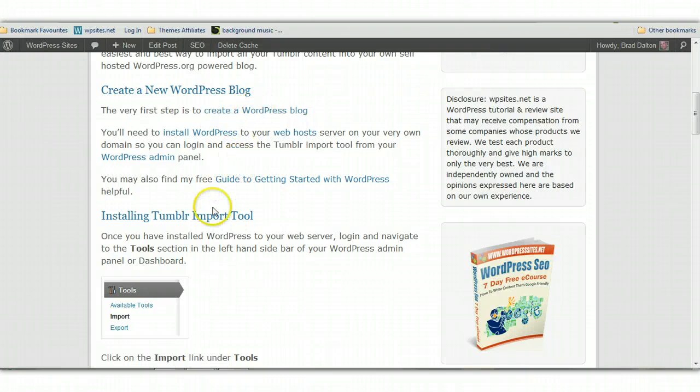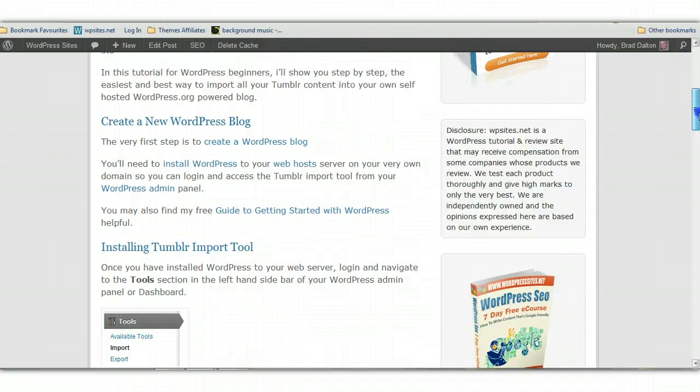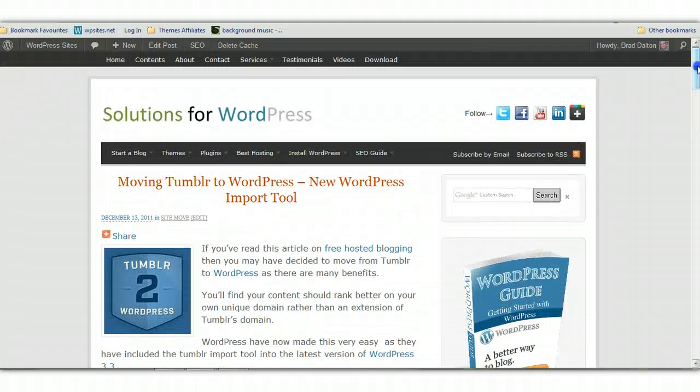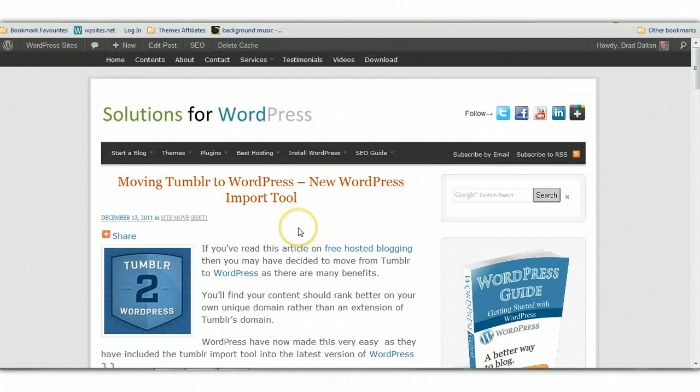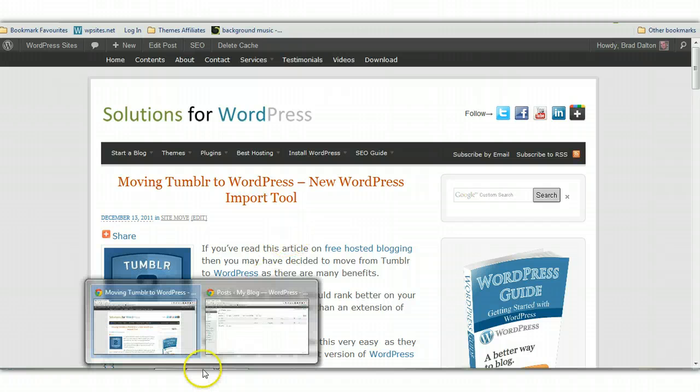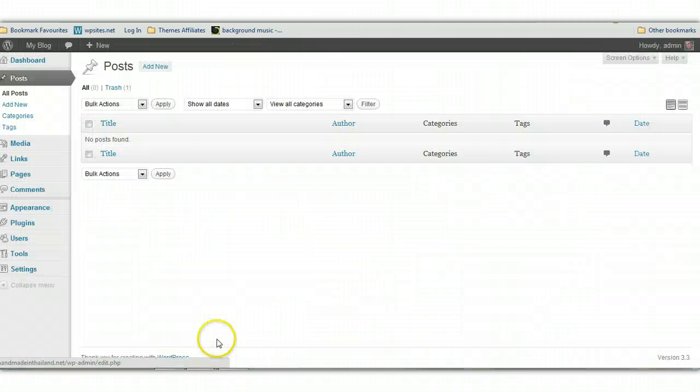it's very easy. Once you've got your new WordPress site up and running, then it's a matter of importing your Tumblr content or your blog posts and your images. So let's just take a look at how to do that.